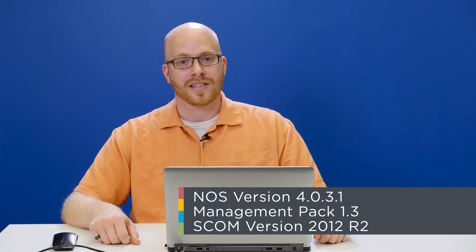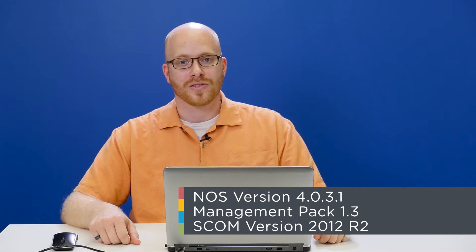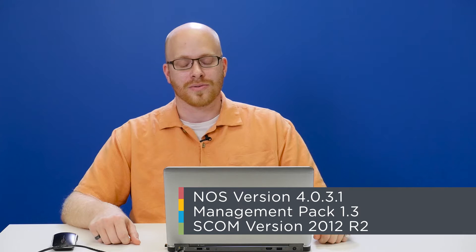Hi, welcome to another Tech Topics. My name is Wade. I'm an SRE in Durham, North Carolina, and today we're going to be covering the installation, configuration, and troubleshooting of the Nutanix SCOM Management Pack. We'll be using NOS versions 4.0.3.1 with Management Pack version 1.3 and System Center Operations Manager version 2012 R2. Let's head right into a demo.